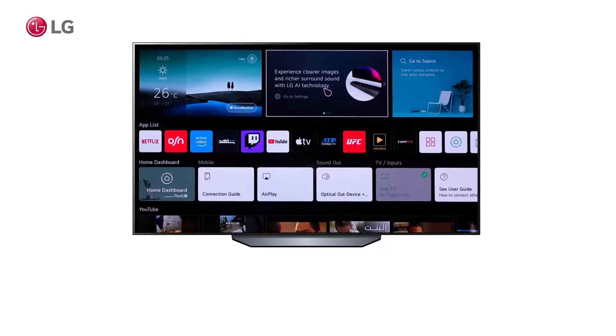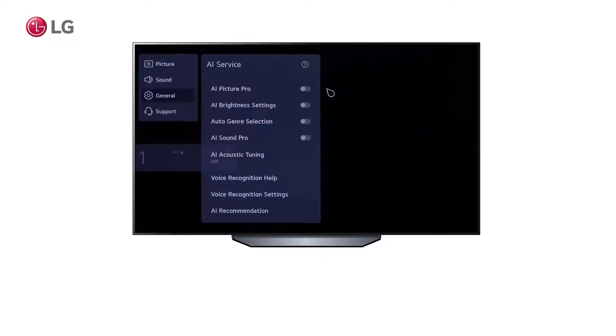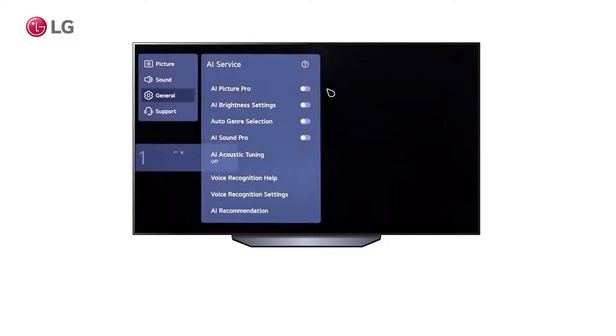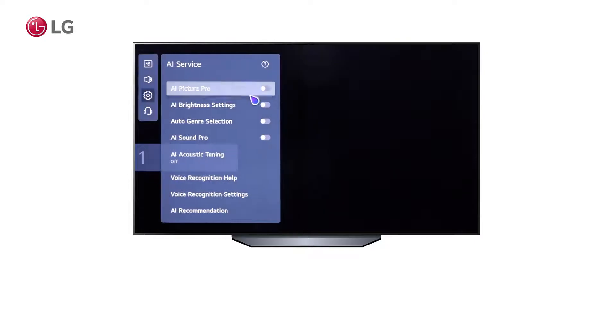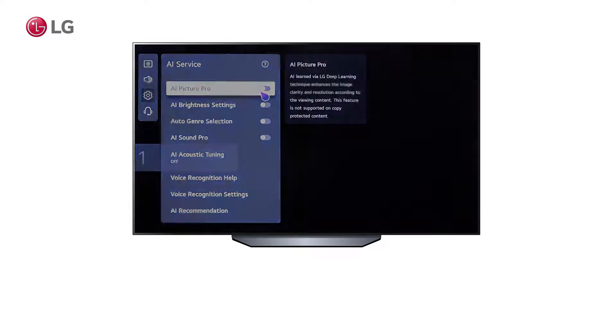From this menu, you will find several AI features embedded in the LG TV that improve your viewing experience.